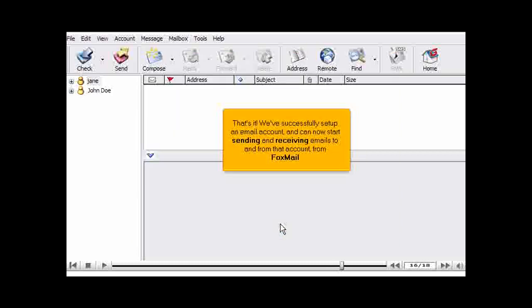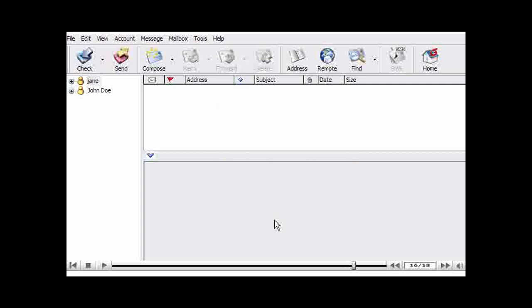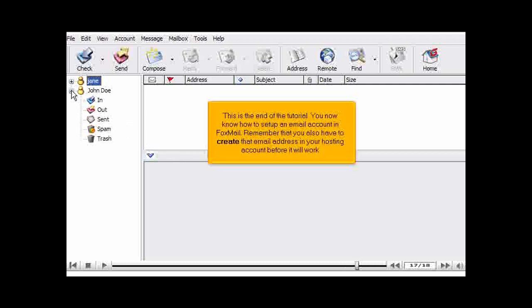That's it. We've successfully set up an email account and can now start sending and receiving emails to and from that account from Foxmail. This is the end of the tutorial. You now know how to set up an email account in Foxmail. Remember that you also have to create that email address in your hosting account before it will work.